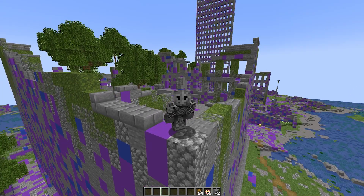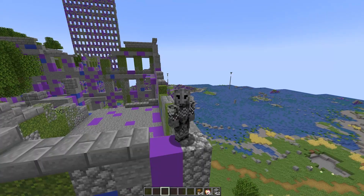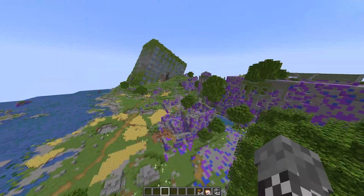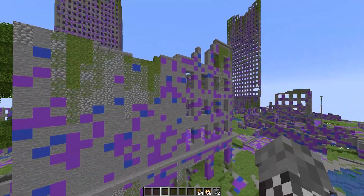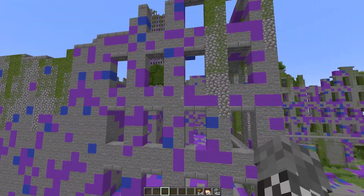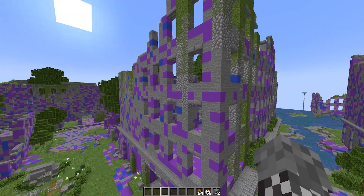Hello everybody, this is Willie and today I'm going to be showing you a fix to this missing textures issue I've been experiencing in Optifine 1.19.2.